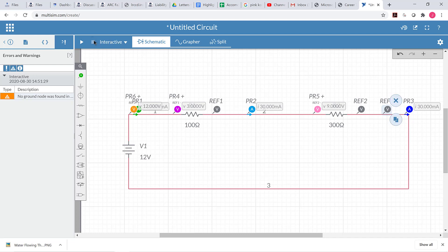So now you've seen how to add current probes in Multisim to measure current — current is always measured at one point at a time. You've also seen how to add voltage probes. Since voltage is always measured as a difference between two places on the circuit, when you add a voltage probe you need to add a reference probe as well, telling the circuit which two places you want to use when measuring the difference. That's how we measure voltage and current in Multisim.